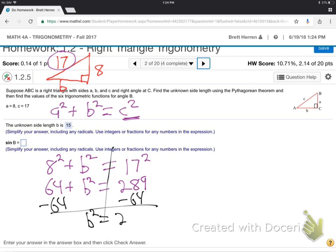B squared is 225. Then you root it — whenever we have B squared or X squared or whatever, you just root it. Makes it a regular letter. And that'd be 15. The B is 15.